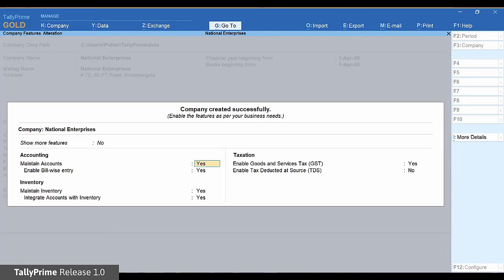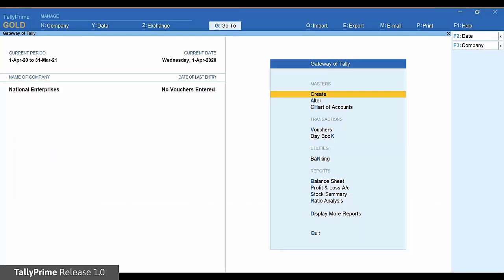The company feature screen is displayed. You can enable the required features now or later at any point in time. Press Esc to exit. You are now ready to record an invoice and print. Let us create a sales invoice.